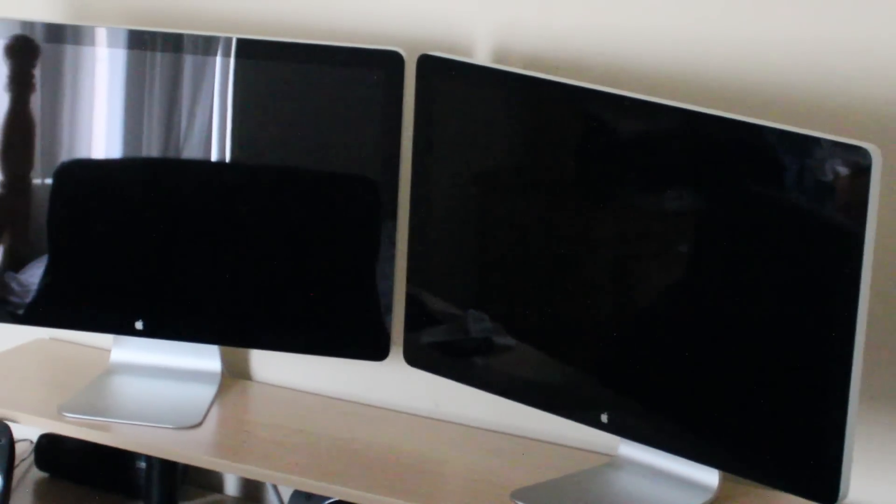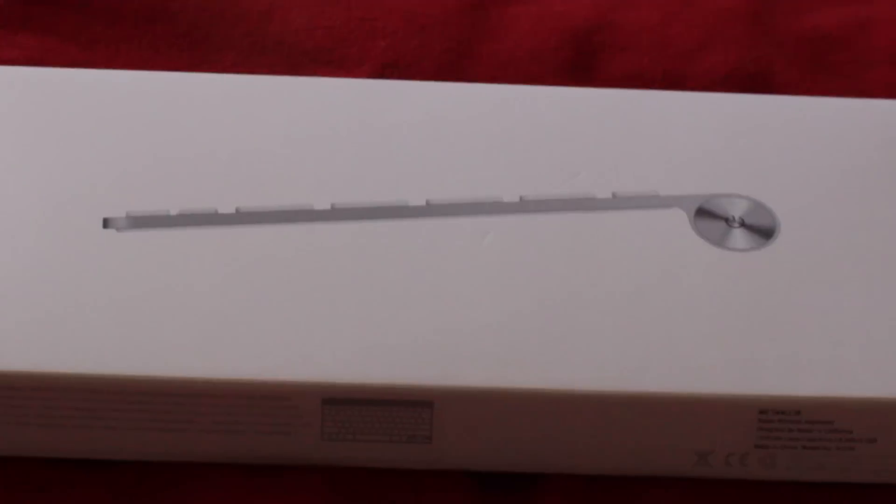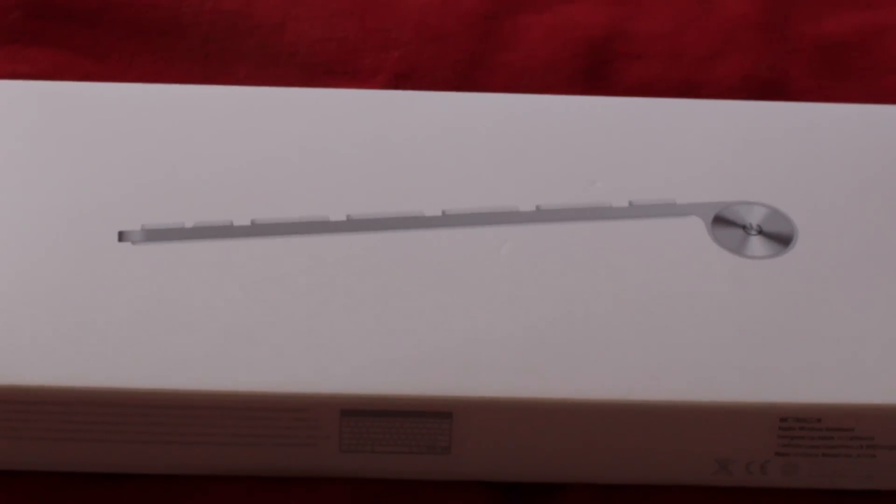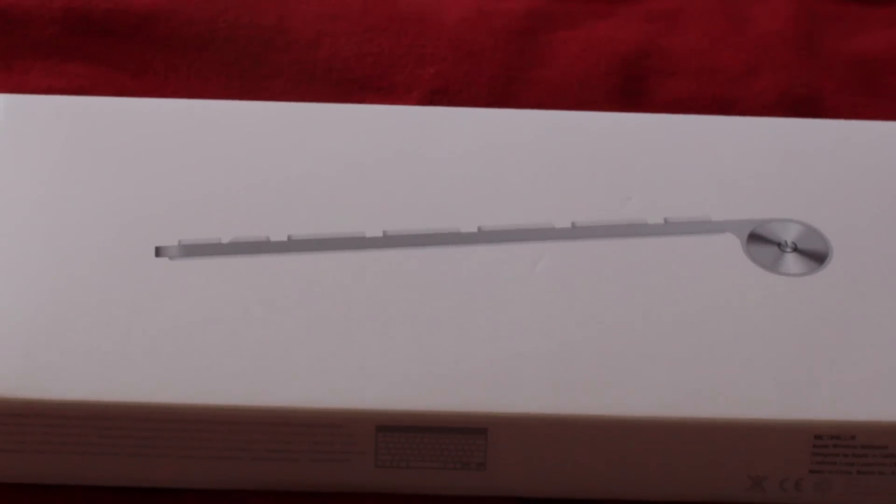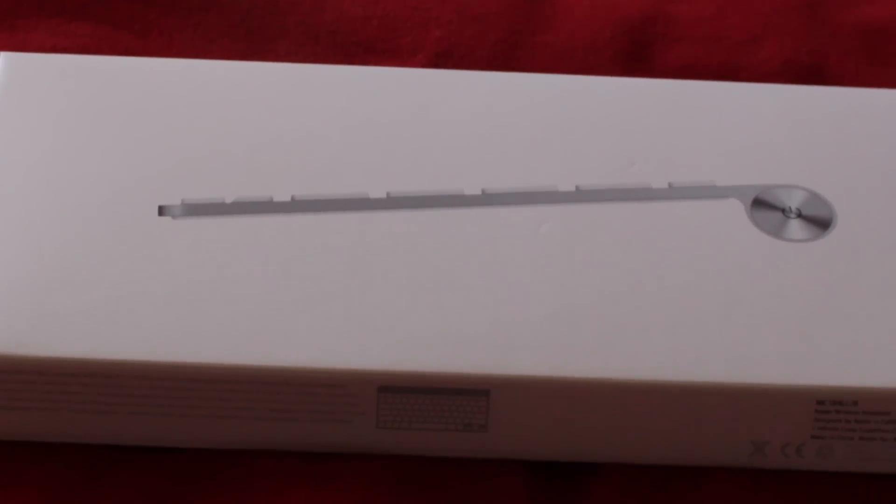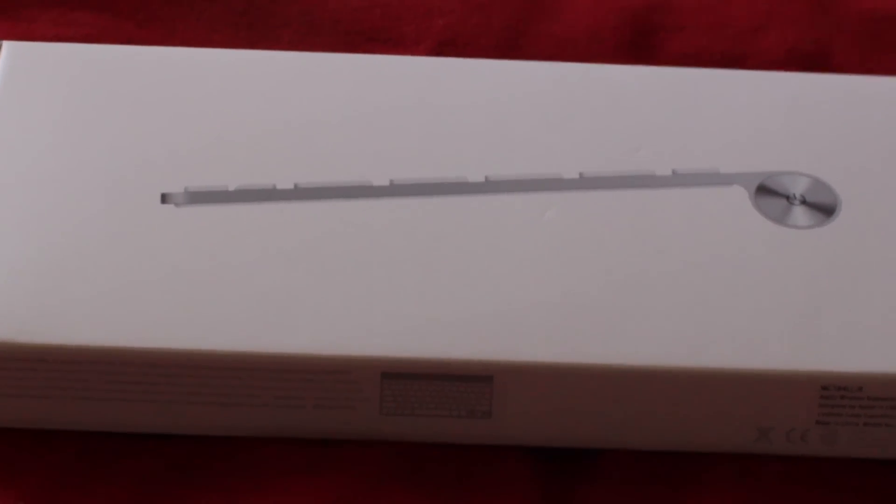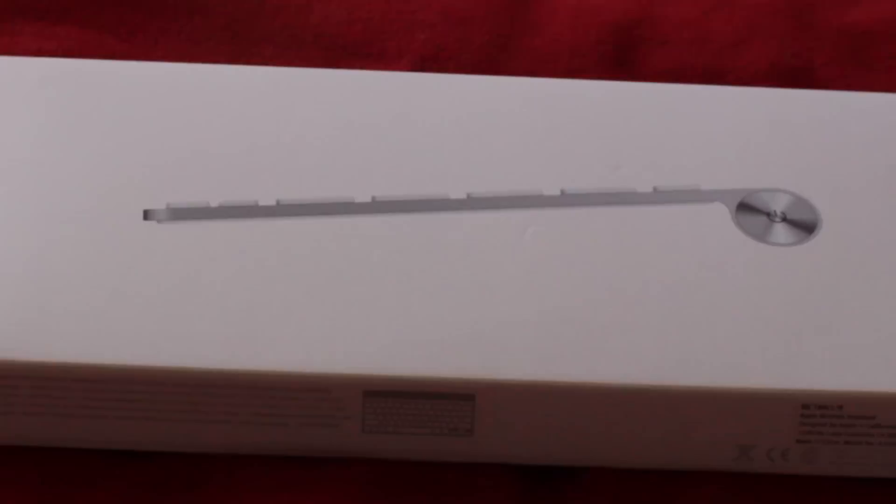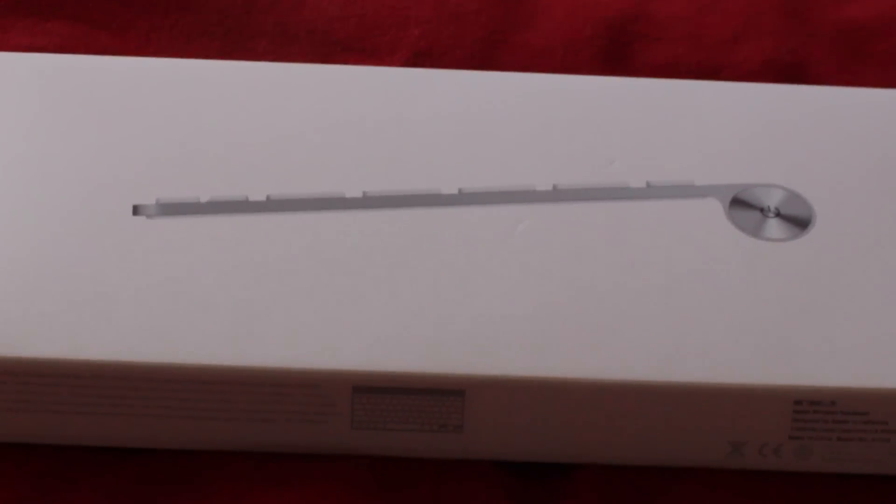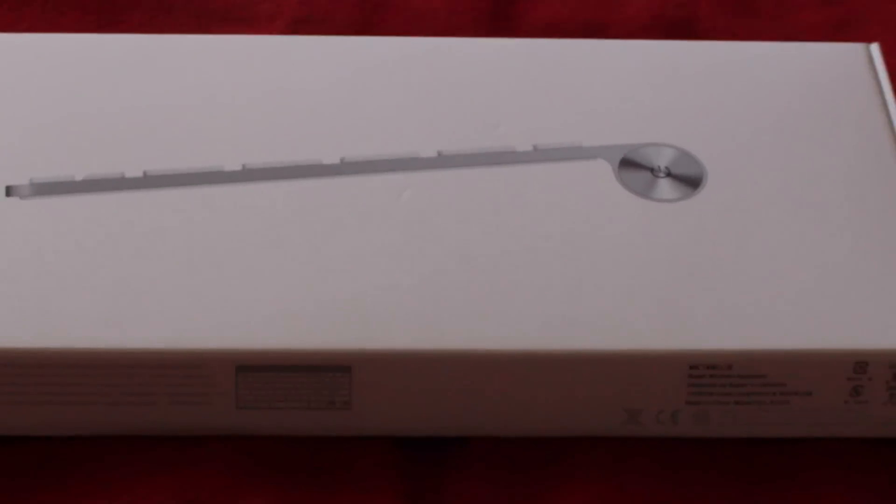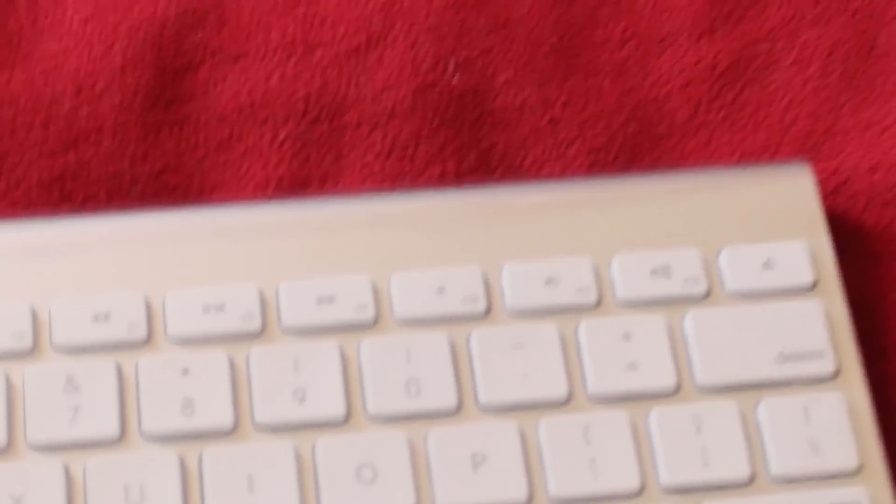I also bought another wireless keyboard because my other one broke. So this is an unboxing of my new wireless keyboard, and I'm going to show you the difference between this one and the old one.